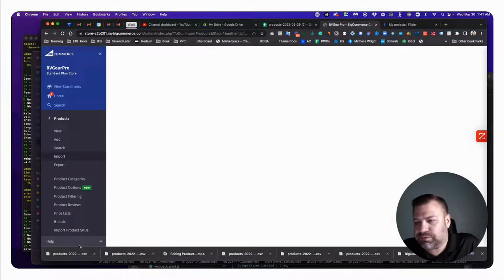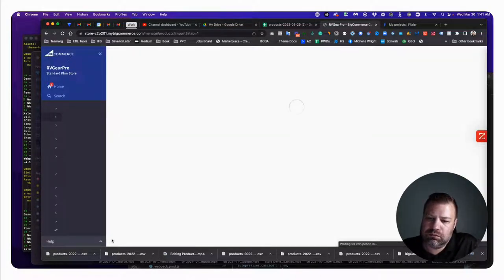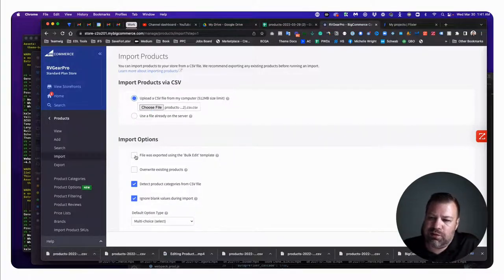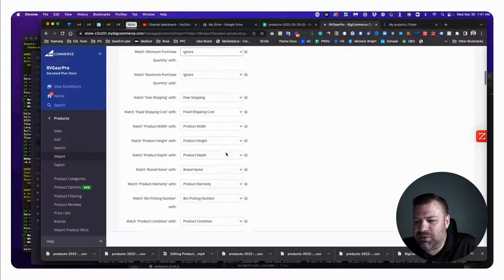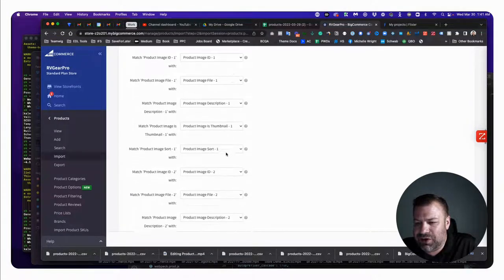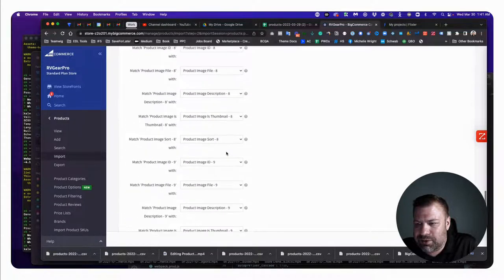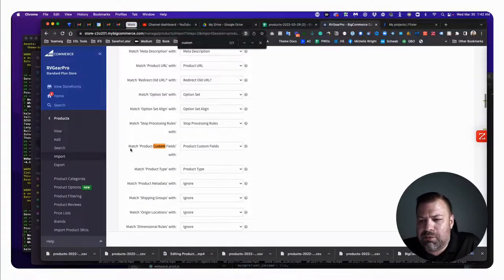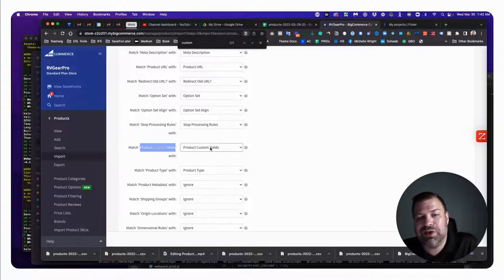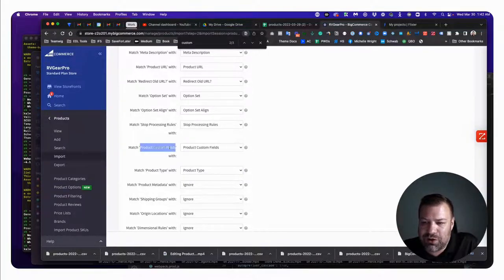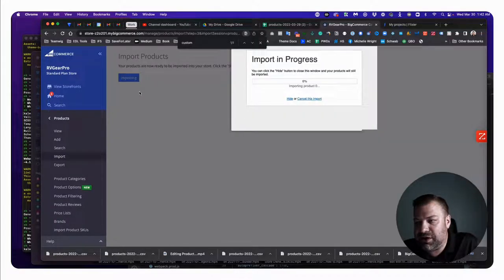Go to Import, select that file, choose that it was exported using bulk export, and click Next. When the column mapping screen comes up, scroll down to find 'Product Custom Fields' - you can see it automatically matched our new column's header name to the correct field. This is exactly why we moved that header name to the new column and removed it from the old one. BigCommerce found it automatically, so we don't need to do anything. Click Next and Start Import.